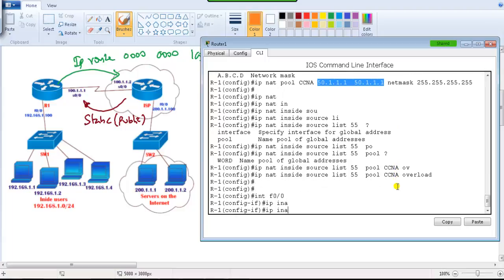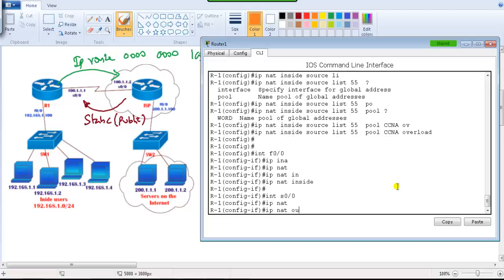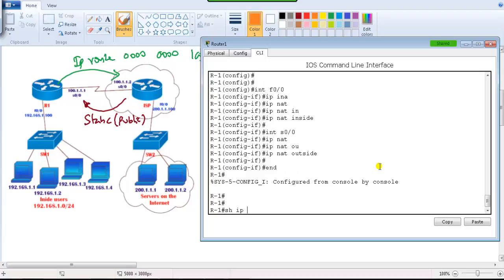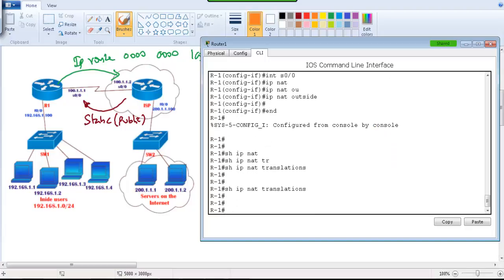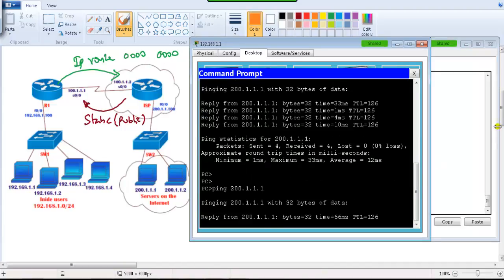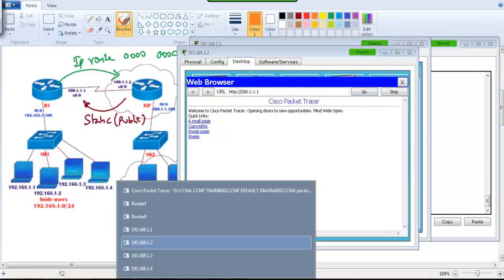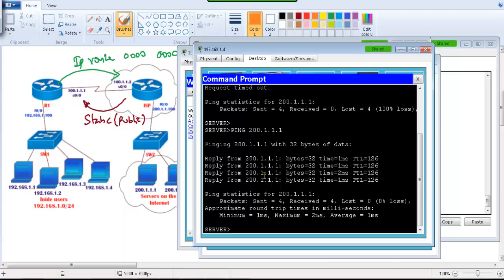Interface F0/0 is configured as the inside interface and the other interface as outside. For verification, we use 'show IP NAT translations' — initially there's no translation table because we need to generate traffic. We generate traffic from hosts 1.1, 1.2, 1.3, and 1.4.